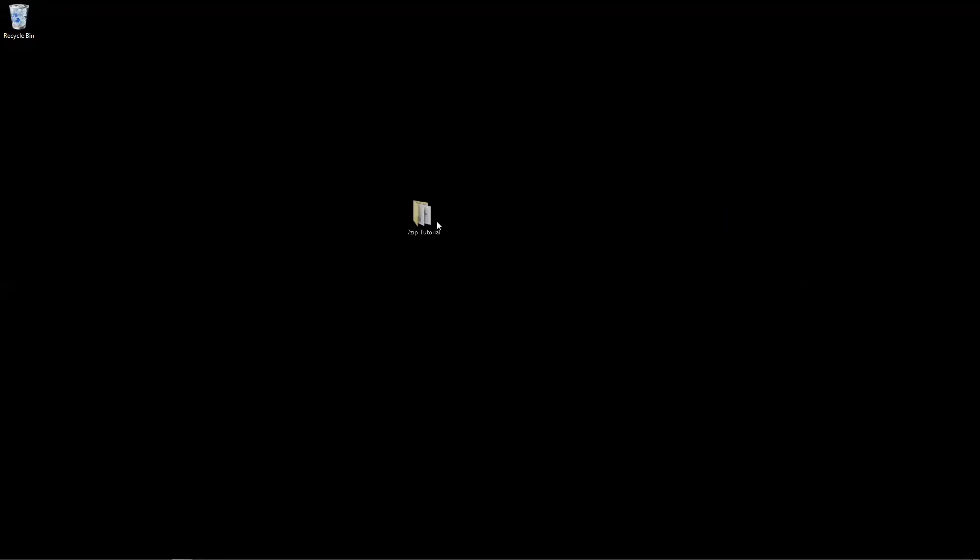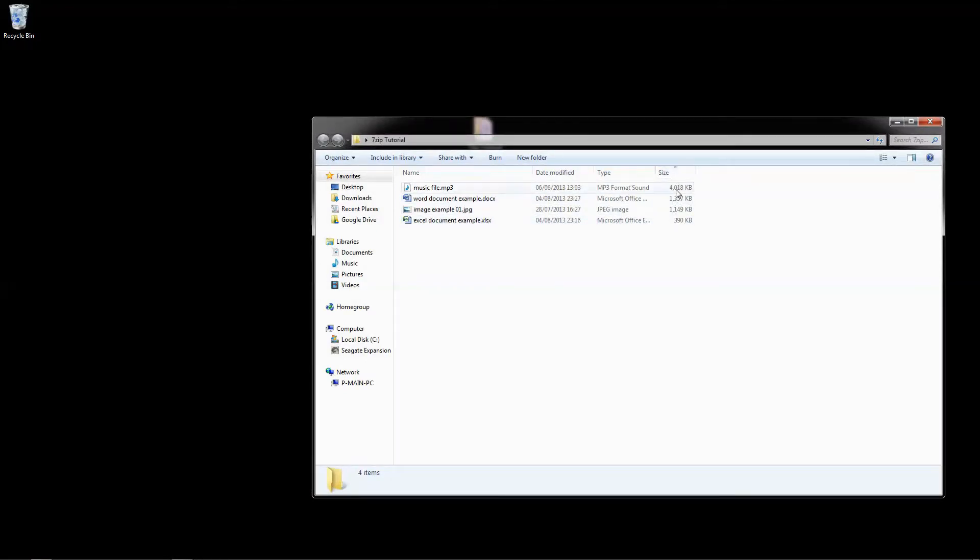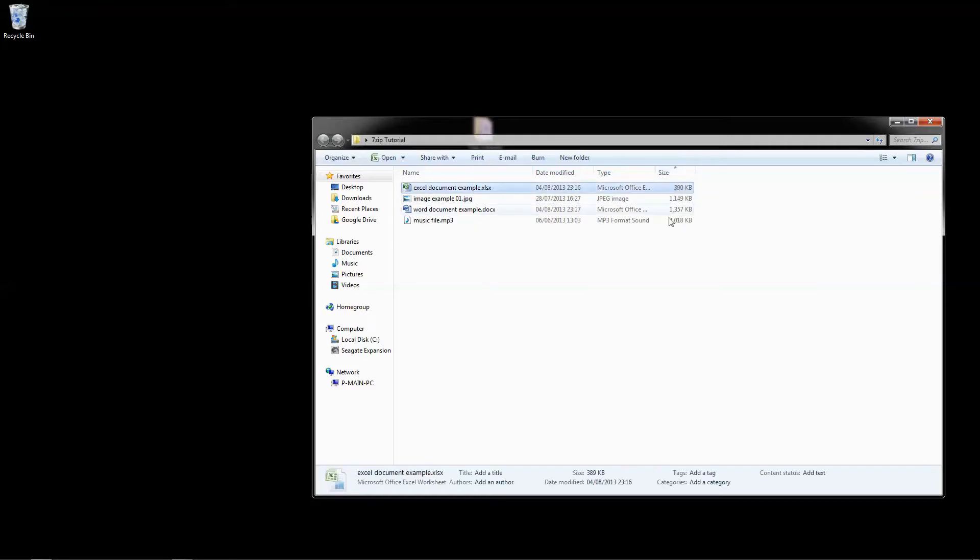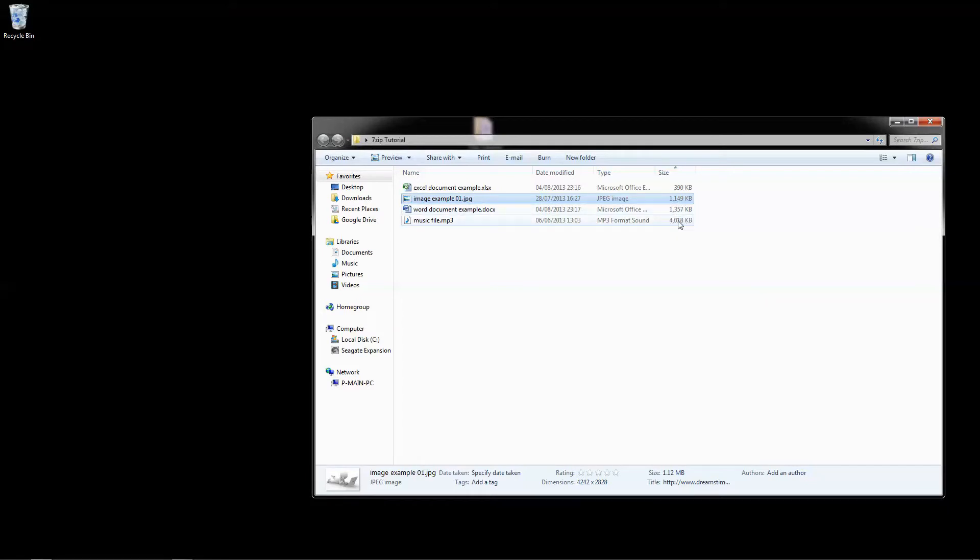So in this example I've created a little folder here, and inside this folder I've called it 7-zip tutorial. Inside this folder I've got four files and they vary in file sizes. The smallest one is 390 kilobytes and this will be 1 megabyte or 1.1 meg. This will be 1.3 meg and this is a 4 megabyte file. 4000 kilobytes is roughly around 4 megabytes. You can see down here 3.92 to be exact.